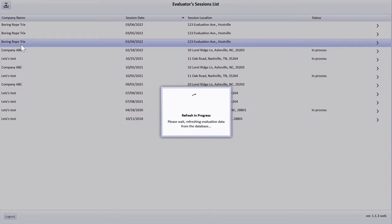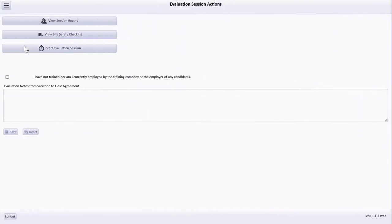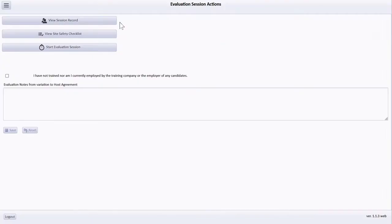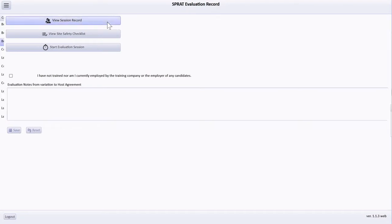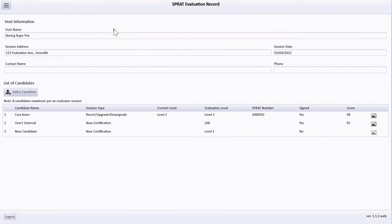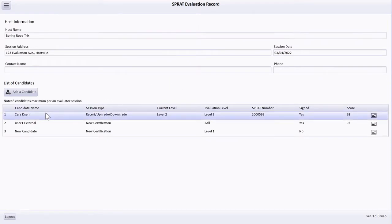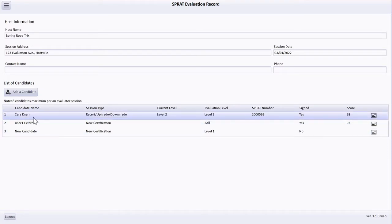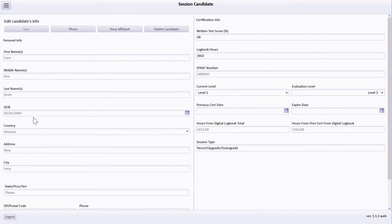Once an evaluation is selected, available interfaces in the app are provided in the menu button in the top left corner. Selecting the View Session Record button displays the evaluation roster. Three candidates were previously added by the evaluation session host. Candidate affidavits must be completed through the Evaluator app. Note that two candidate affidavits have already been completed.